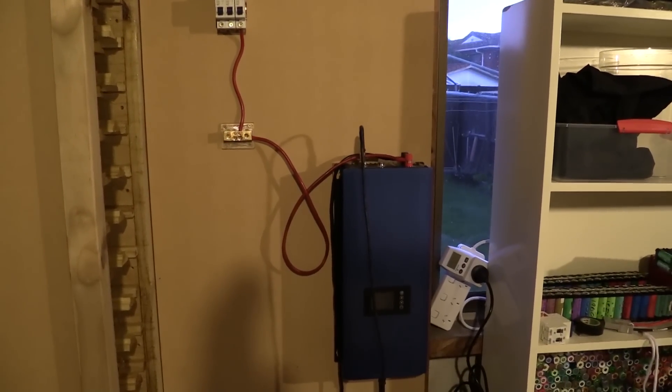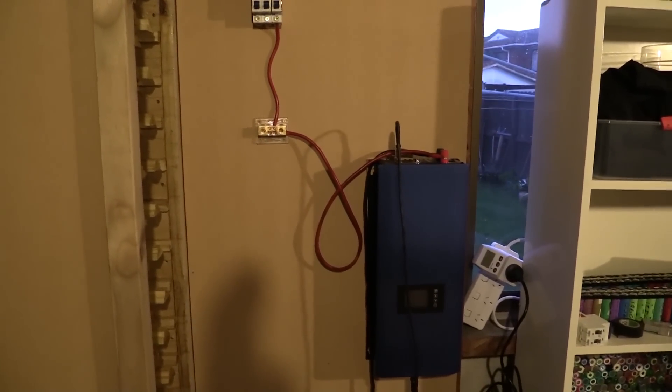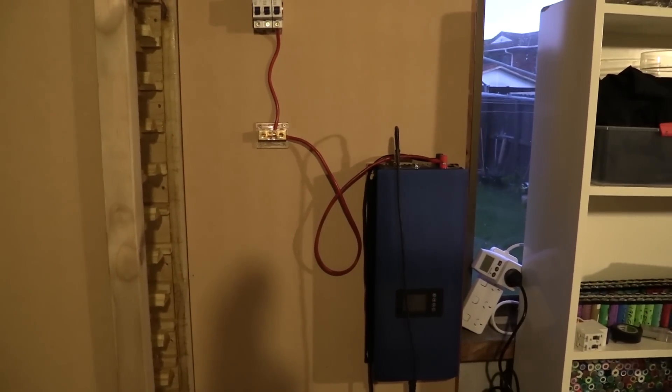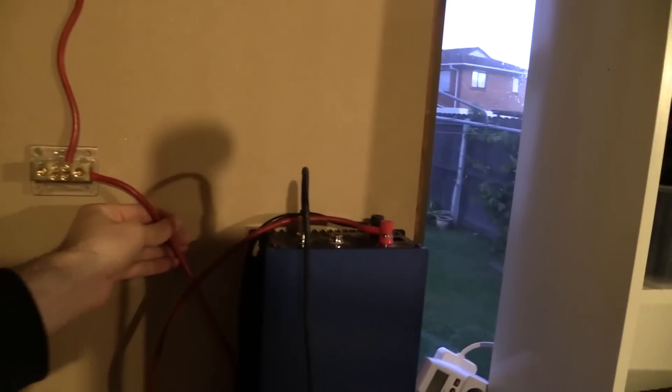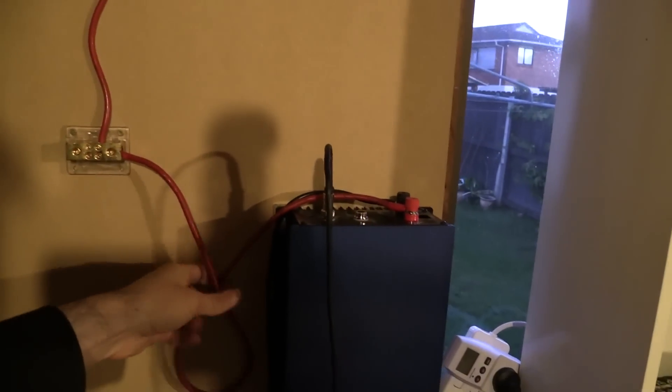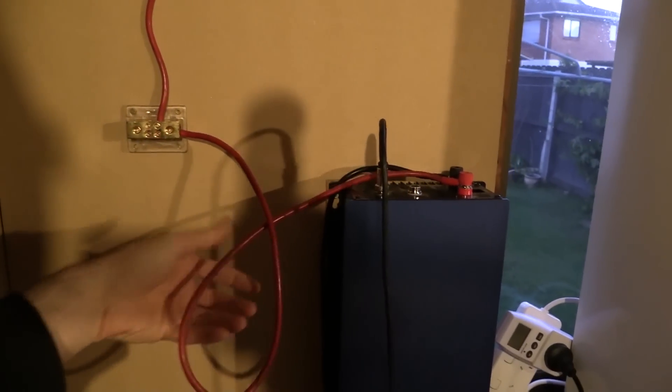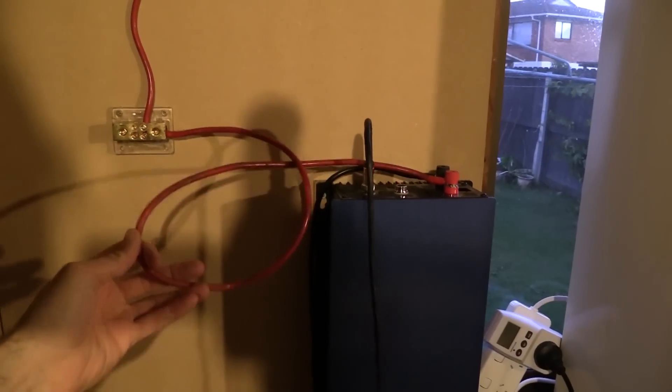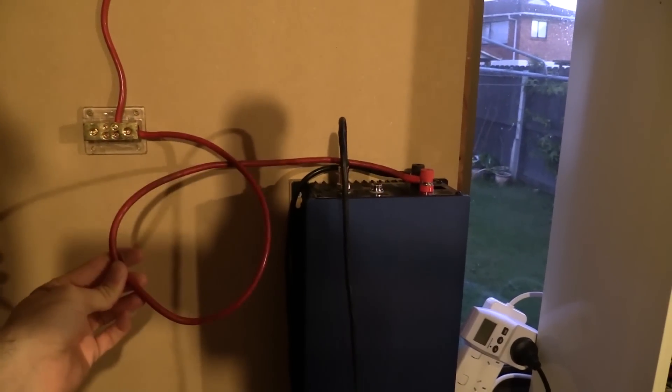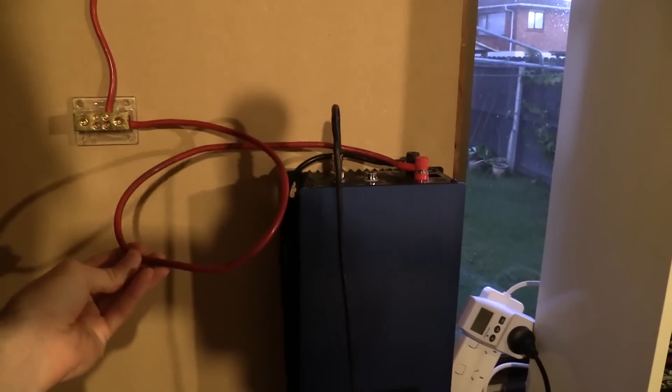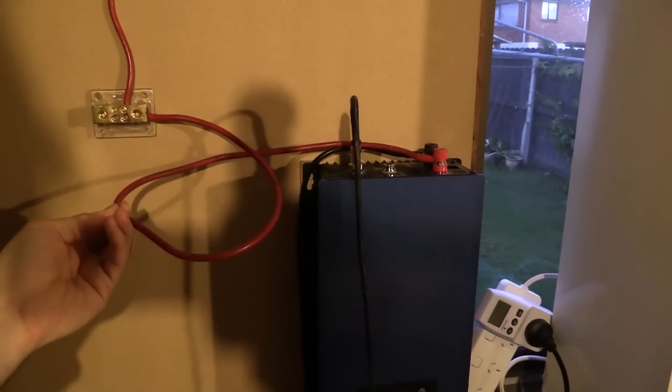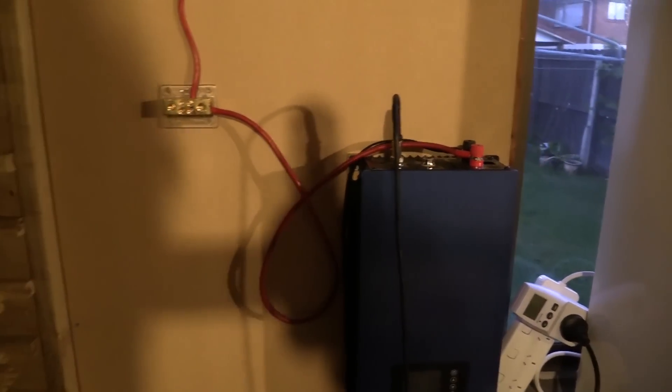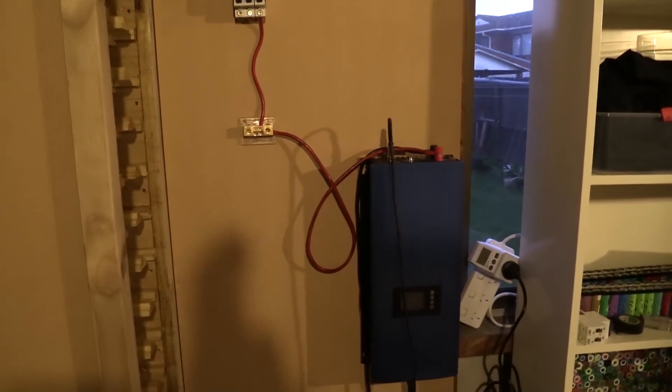So through these eight gauge cables as I said we're probably going to pull, for example through this cable here, we're going to pull about 27 to 30 amps. So it's an eight gauge cable so it should be easily able to do 30 amps. But we'll see how it goes.